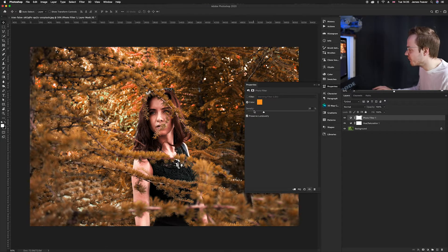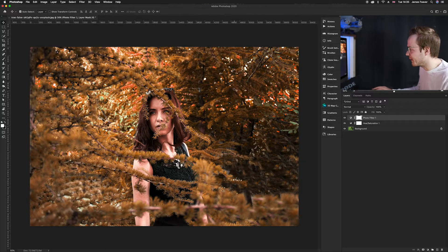I find 25% works best. And there we go guys, so that is how you can create an autumnal effect within two minutes.